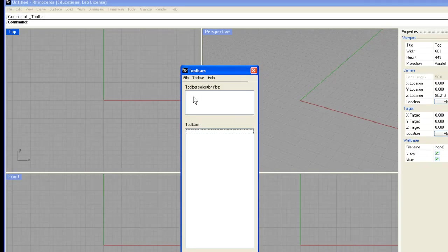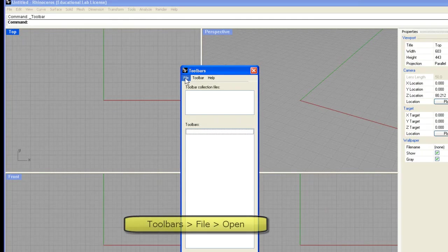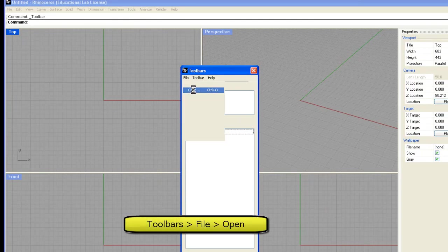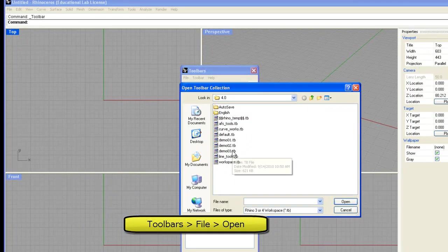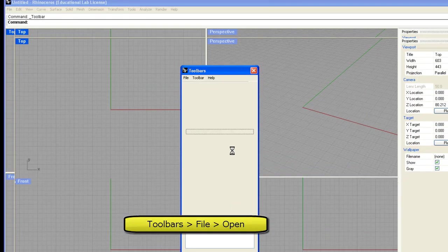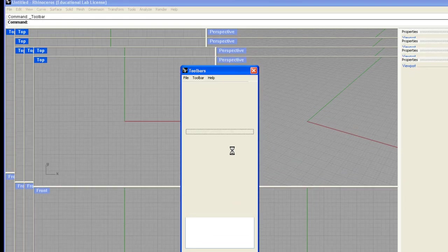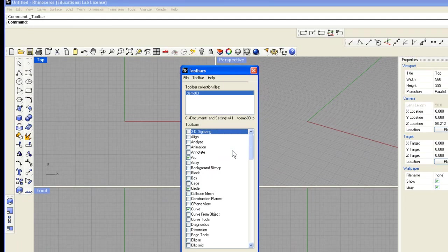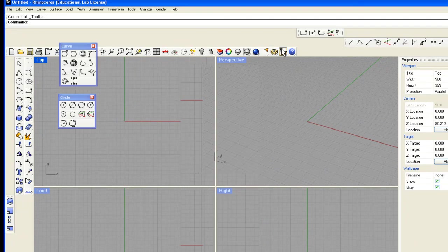Now let's say you came in and you found yourself in this situation. All you'd have to do is come up to the Toolbar Layout menu and say File Open. And I'm going to open up Demo 03. And it opens up those toolbars that I created.